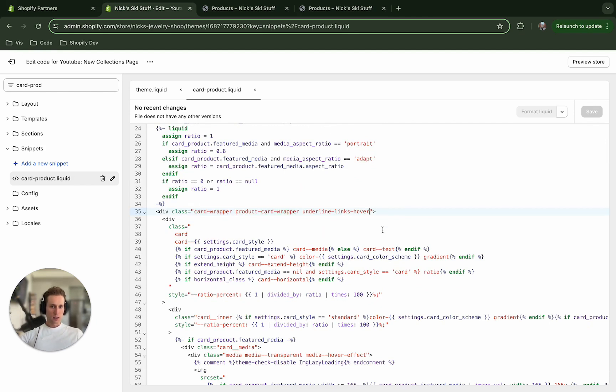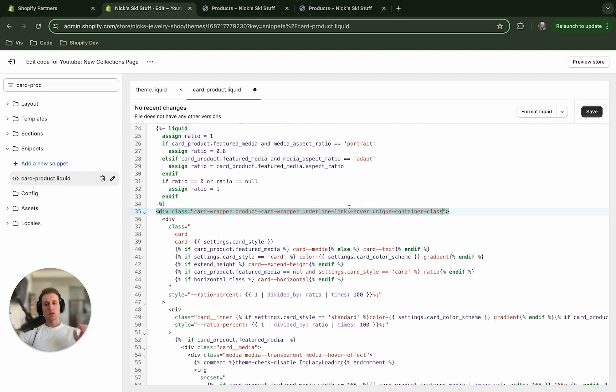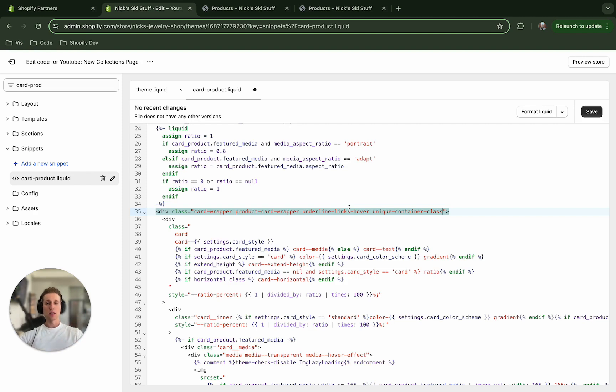So I'm going to scroll down to about line 35 here on card where we see this class card wrapper. And I'm going to add another class here. And you can name it whatever you want. Just make sure that it is unique,